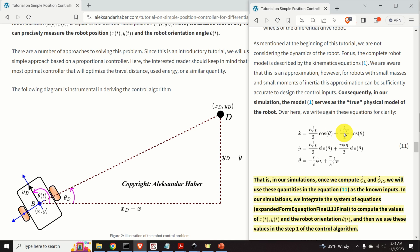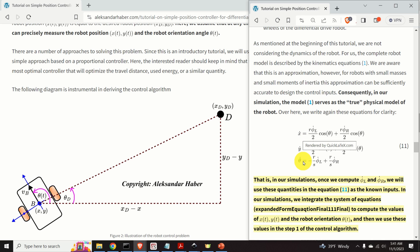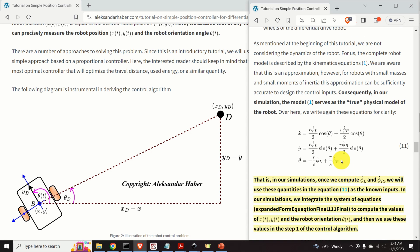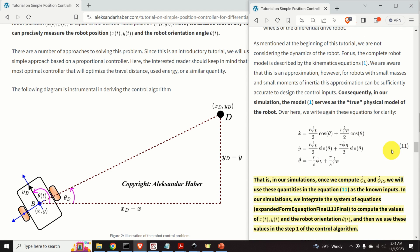In the Python simulation, once we compute phi L dot and phi R dot, we use these quantities as known inputs in the kinematics equations. We integrate the system of equations to compute x(t), y(t), and theta(t), then use these values as artificial measurements in step one of the control algorithm. We then proceed with the controller equations and integrate again for the newly computed phi L dot and phi R dot, repeating this process recursively.